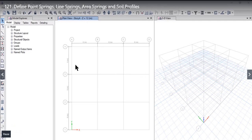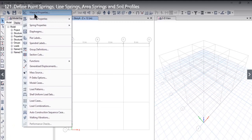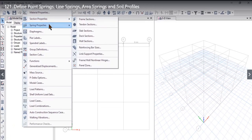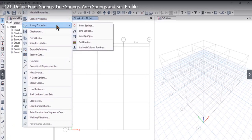In this lecture, we will learn how to define spring parameters. To do that, we need to go to Define Spring Properties.